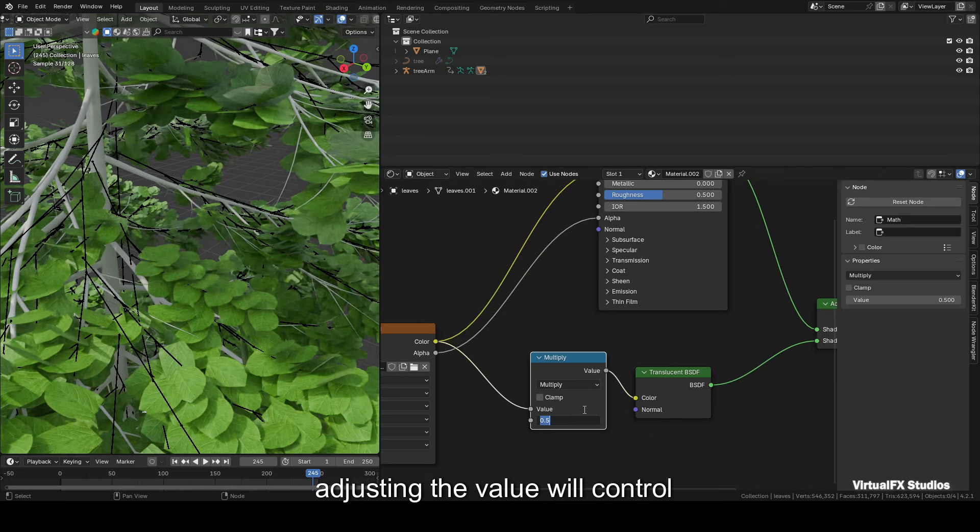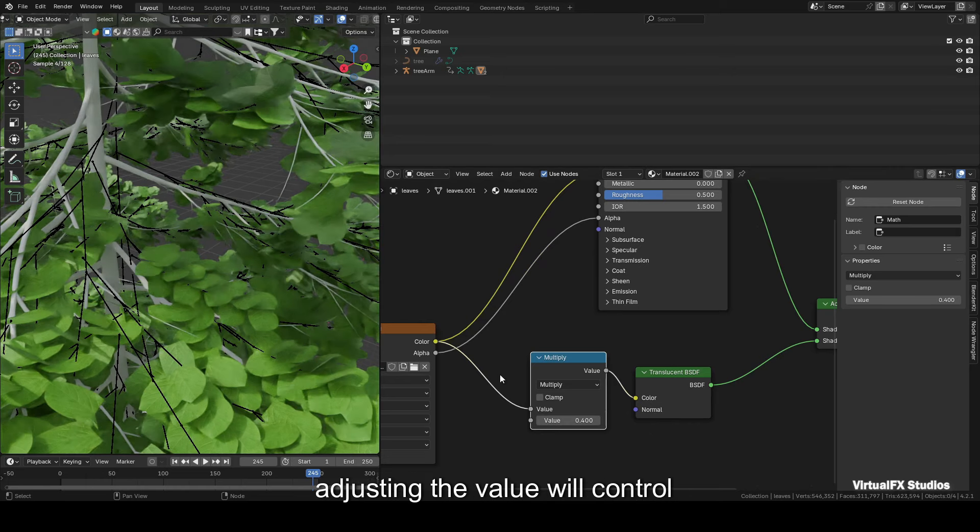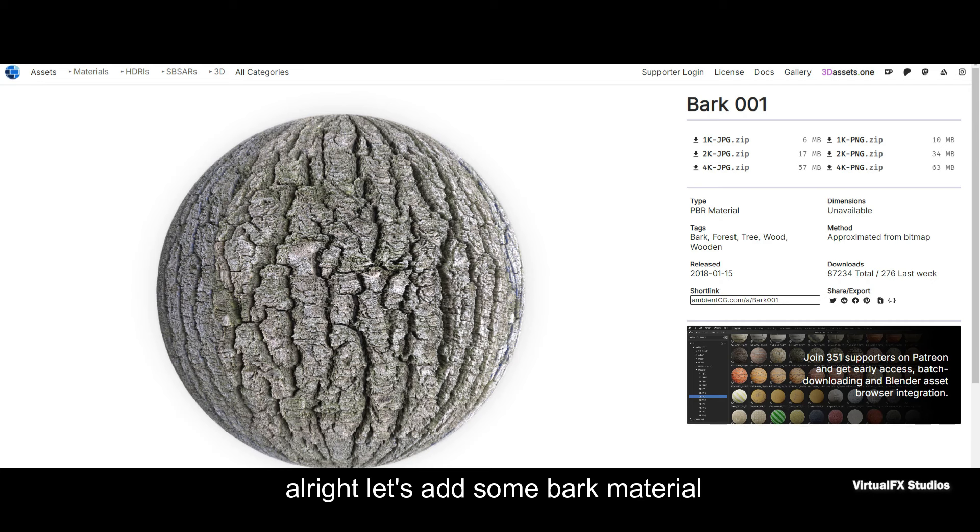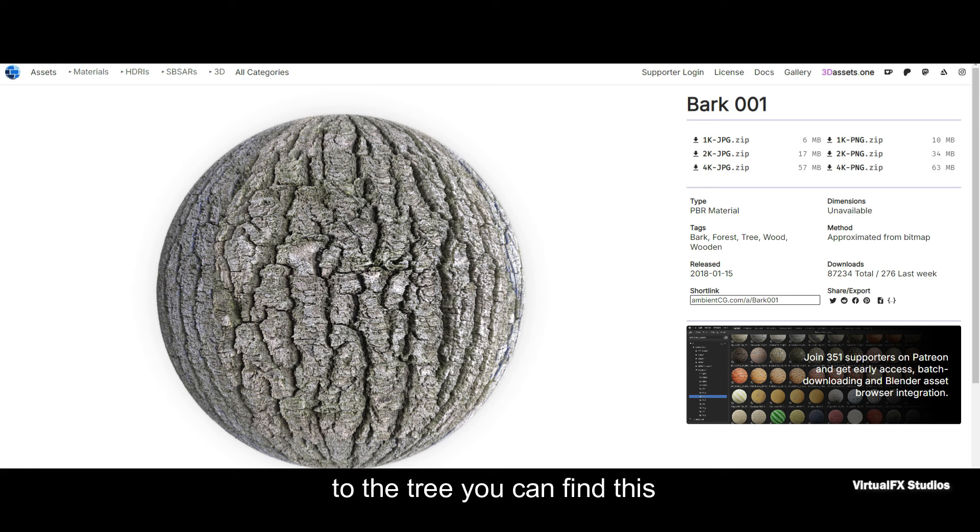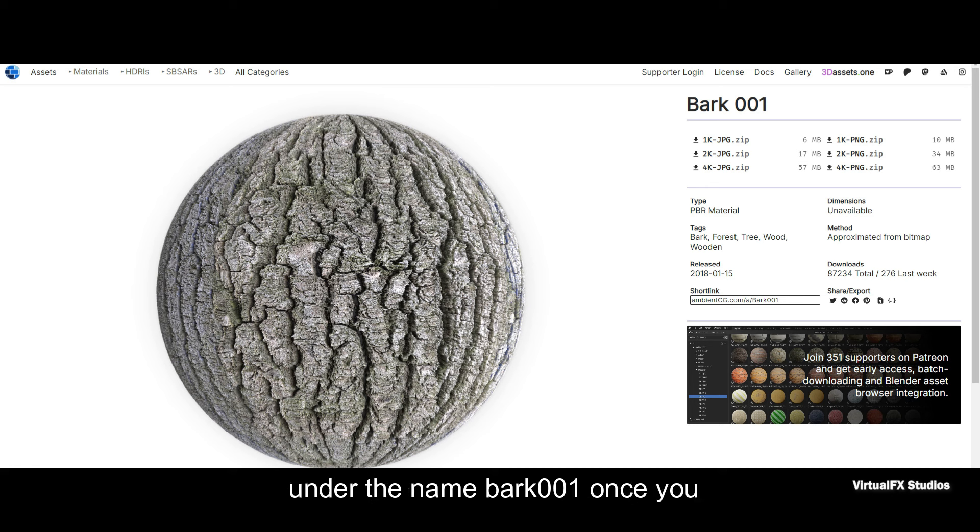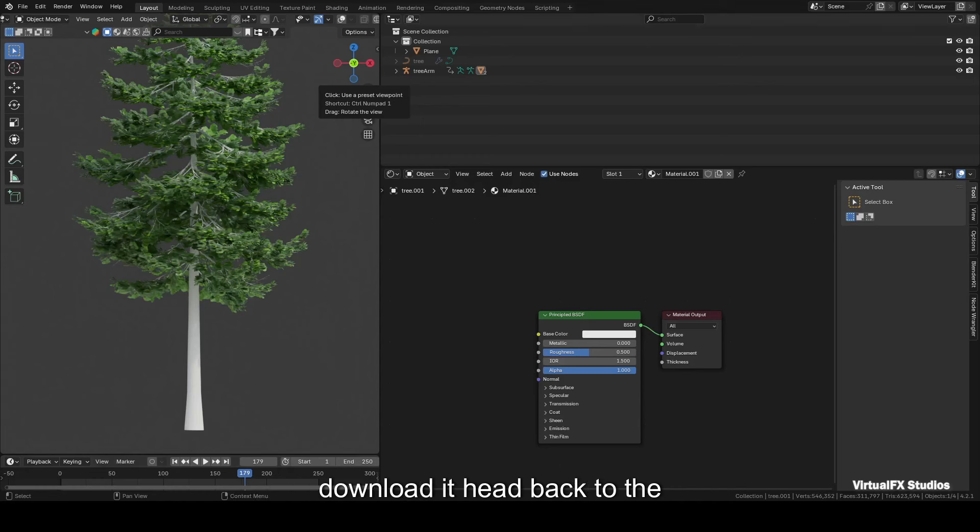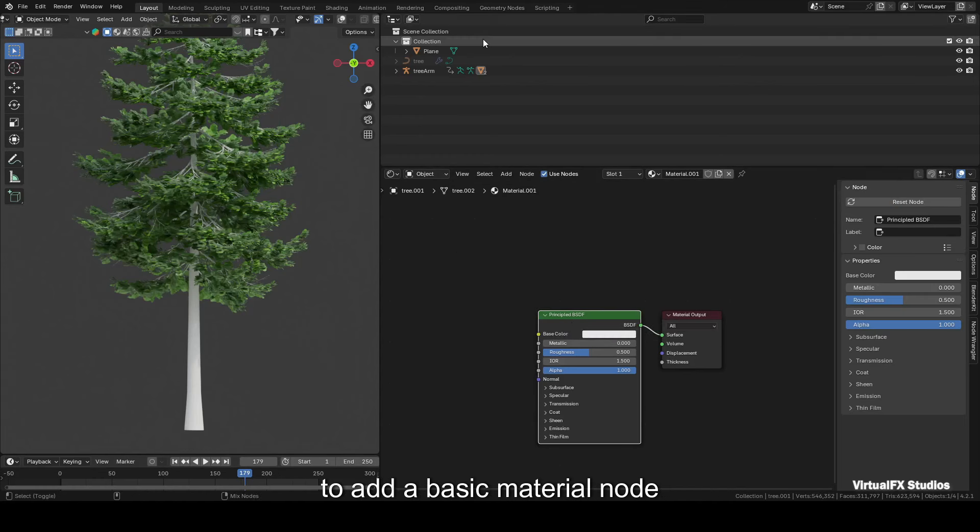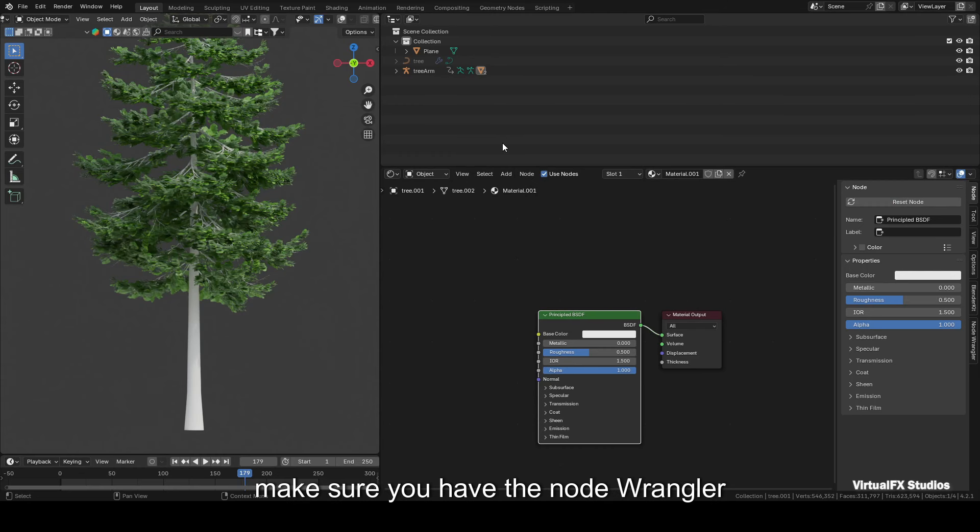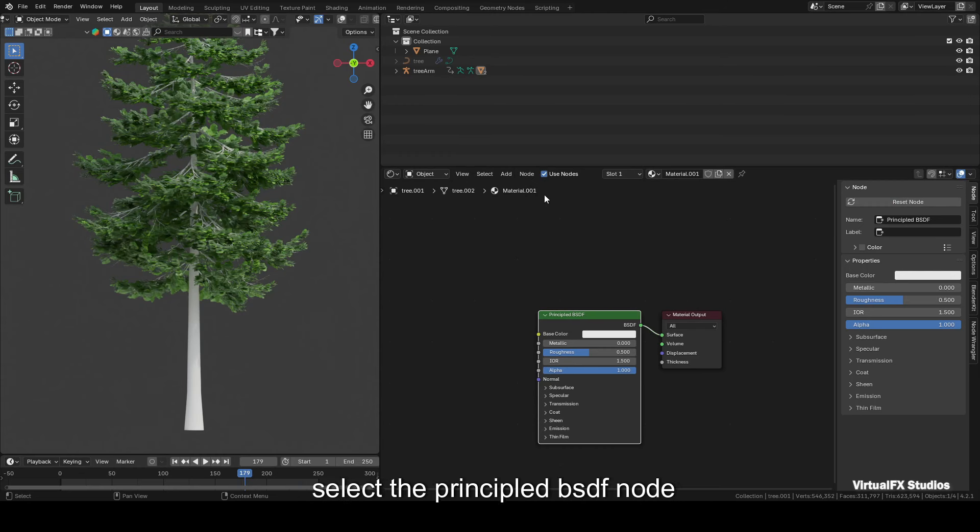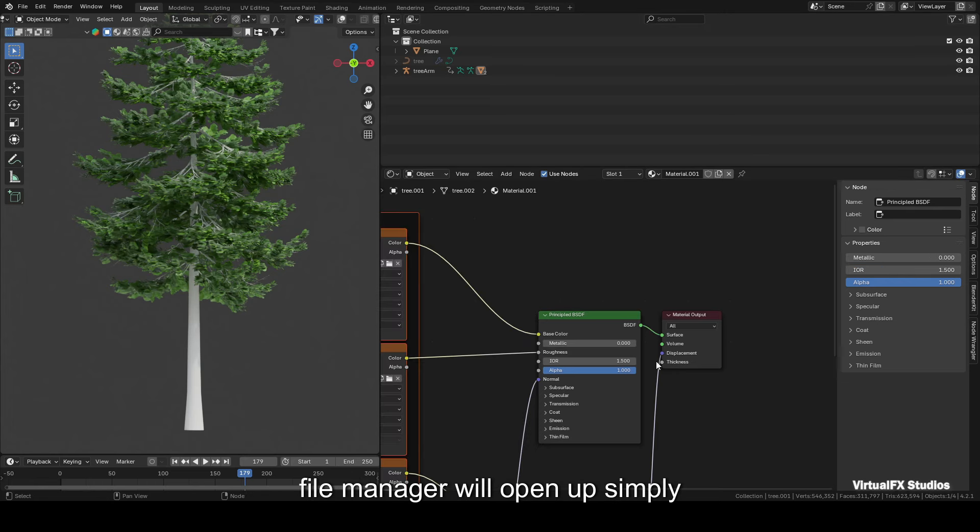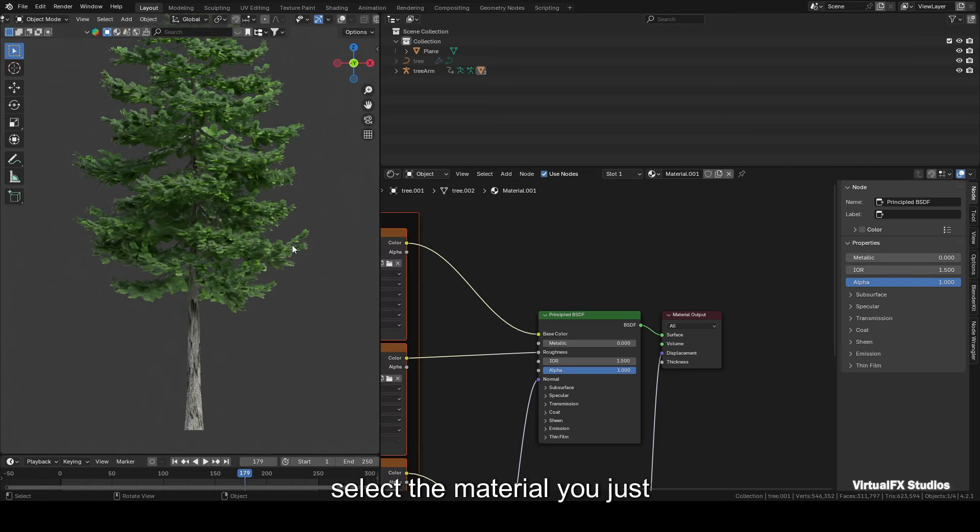All right, let's add some bark material to the tree. You can find this material on the Ambient CG website under the name Bark 001. Once you download it, head back to Blender, select the tree's bark, and in the shader editor click New to add a basic material node. Make sure you have the Node Wrangler add-on installed. Now when you select the Principled BSDF node and press Shift+Ctrl+T, your file manager will open up. Simply select the material you just downloaded, and it will automatically connect all the necessary nodes in the shader editor.